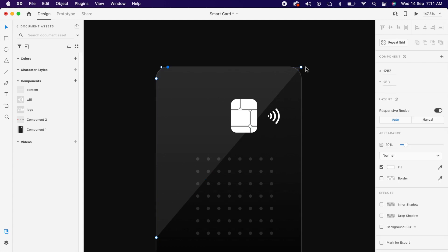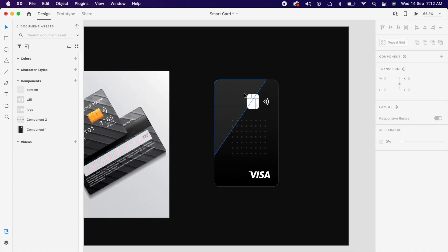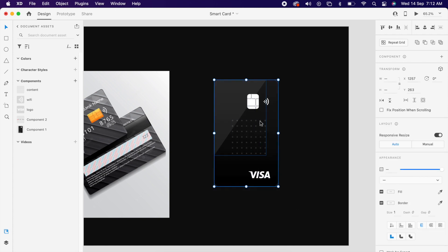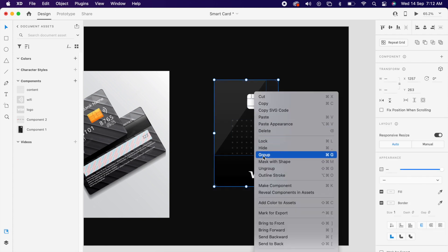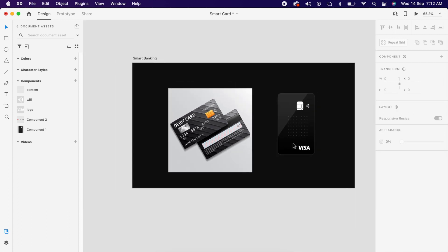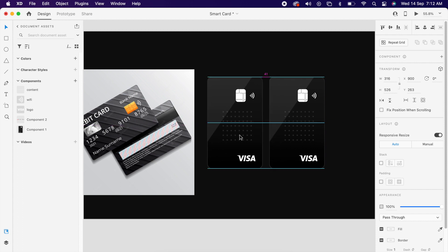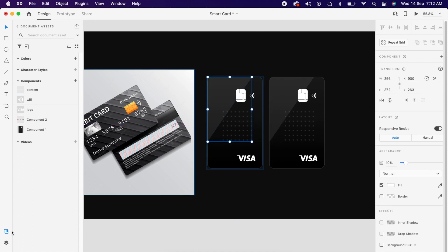Resize it and adjust the corner like this, then group it. The same way we can create the back side of the card as well.